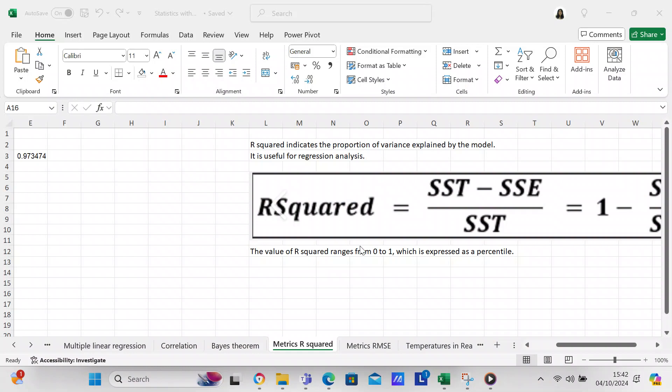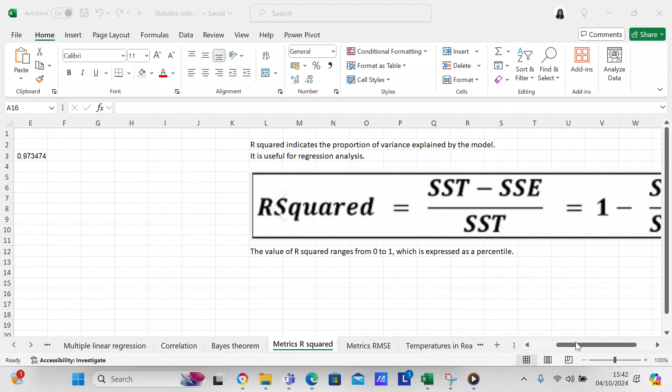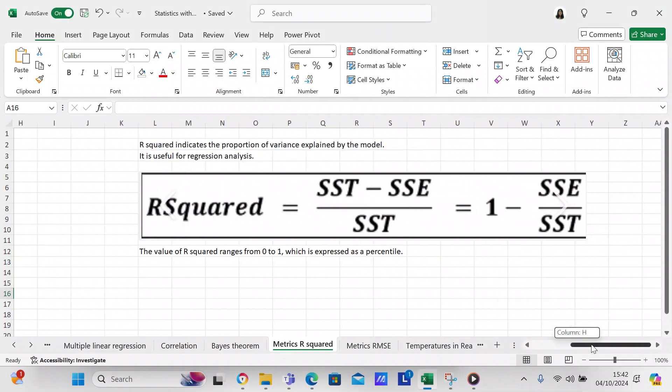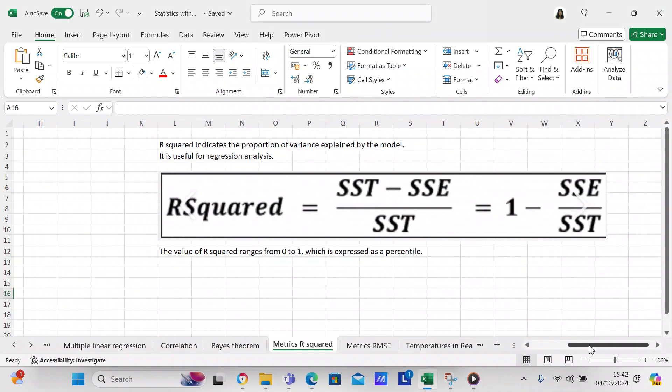I'm here this afternoon to make another video for you about metrics. The metrics we're going to look at is R-squared, which is the coefficient of determination. R-squared indicates the proportion of variance explained by the model and is useful for regression analysis.